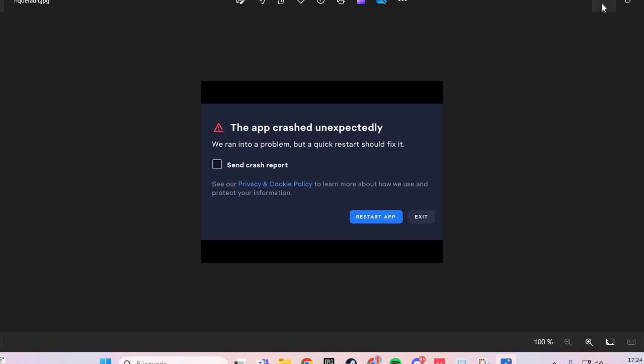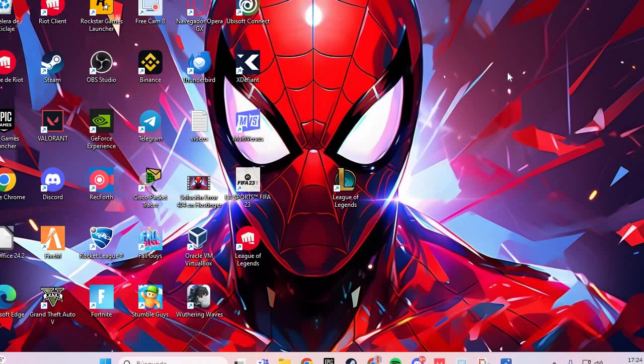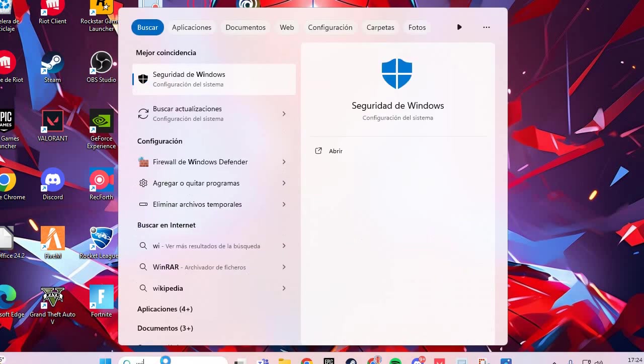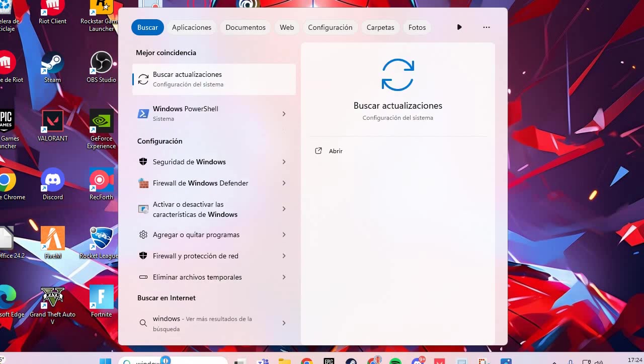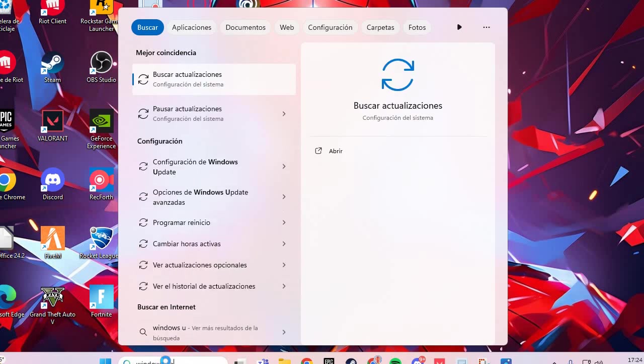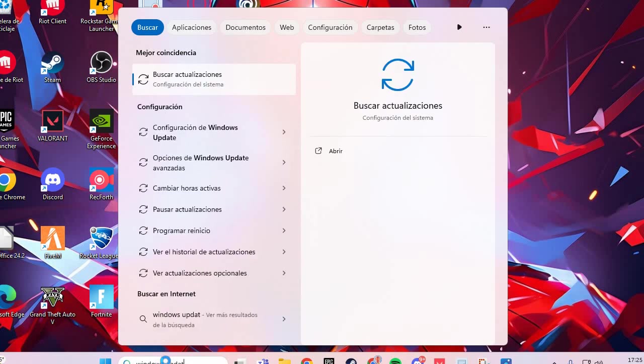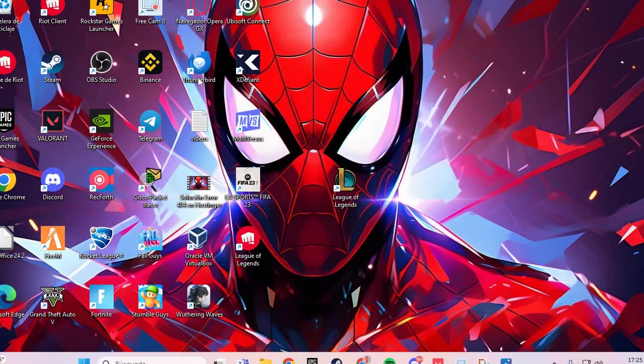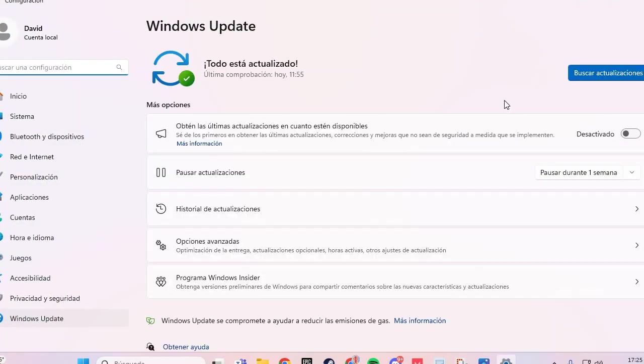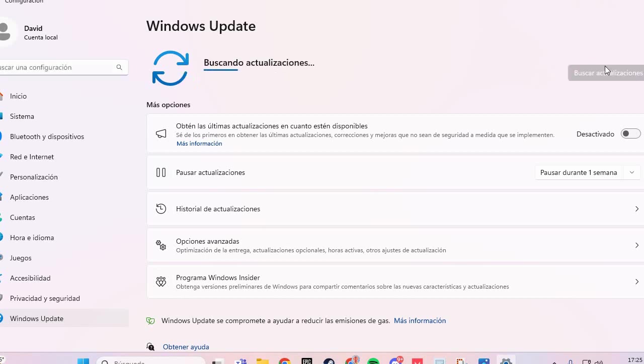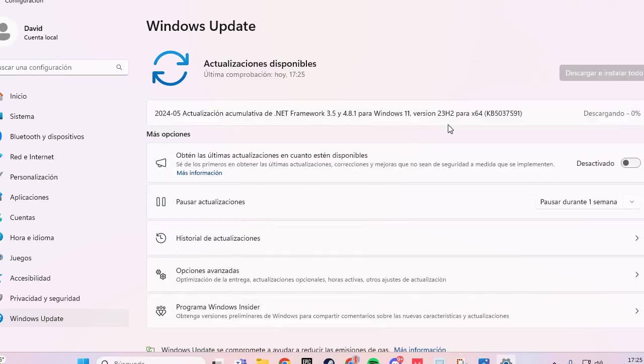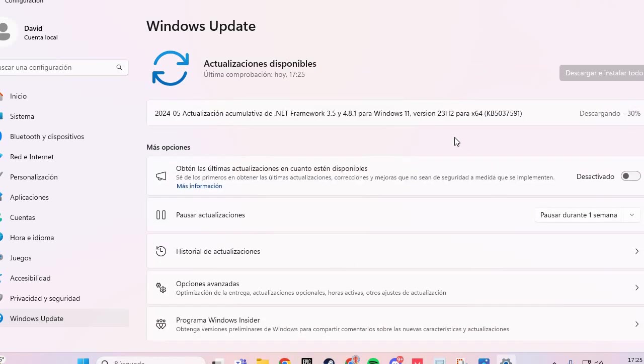You go here and you put Windows Update. Here you go to Windows Update and you go to search updates and wait. If you have updates, you update them here.